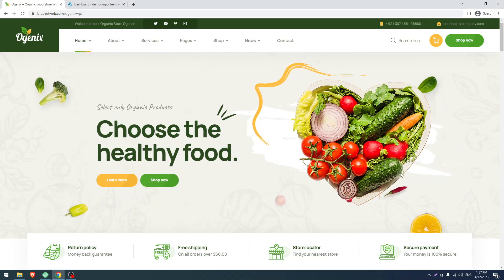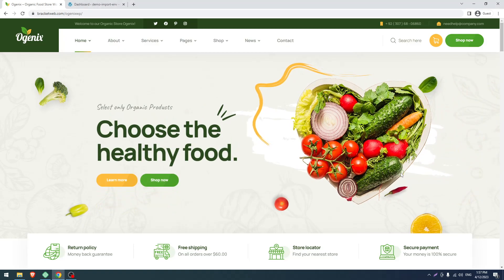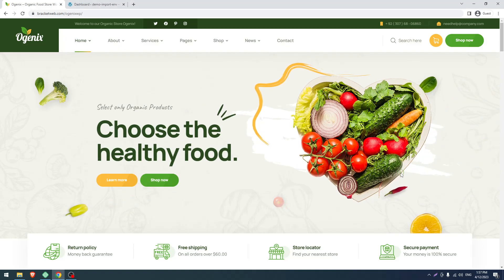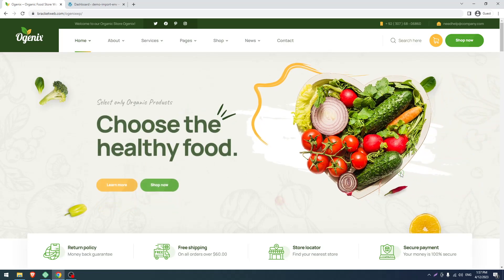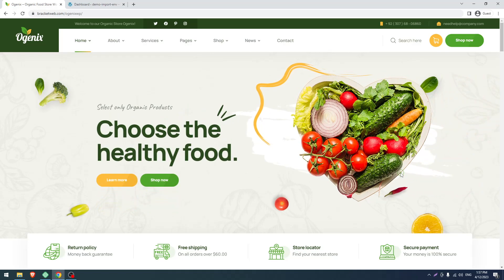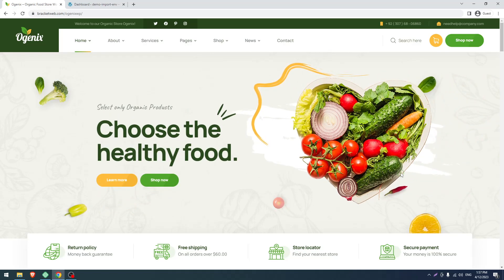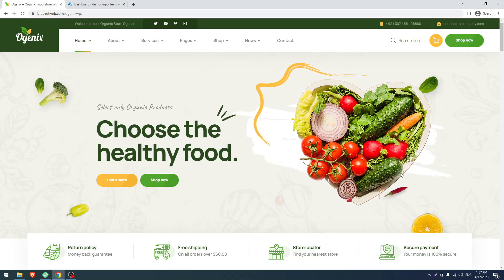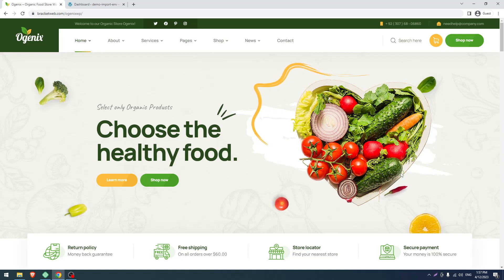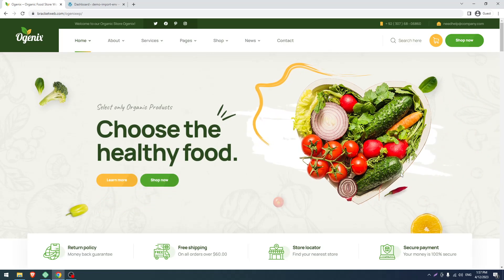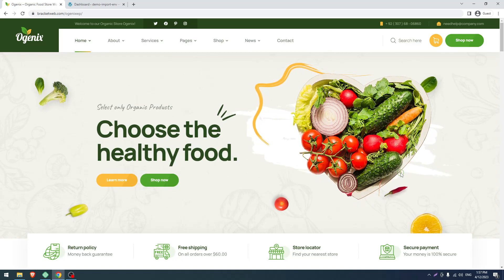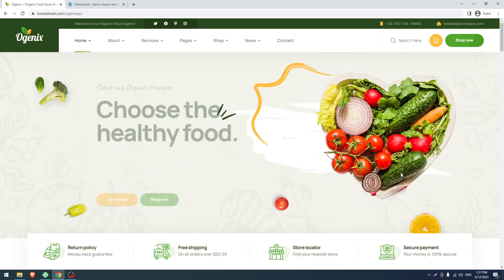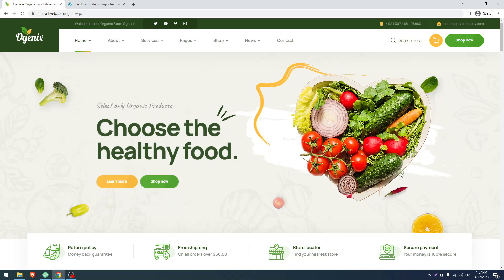Hello and welcome to our new screencast. In this screencast I will show you how to install our Organics WordPress theme and its demo data. For that you have to purchase this theme from ThemeForest.